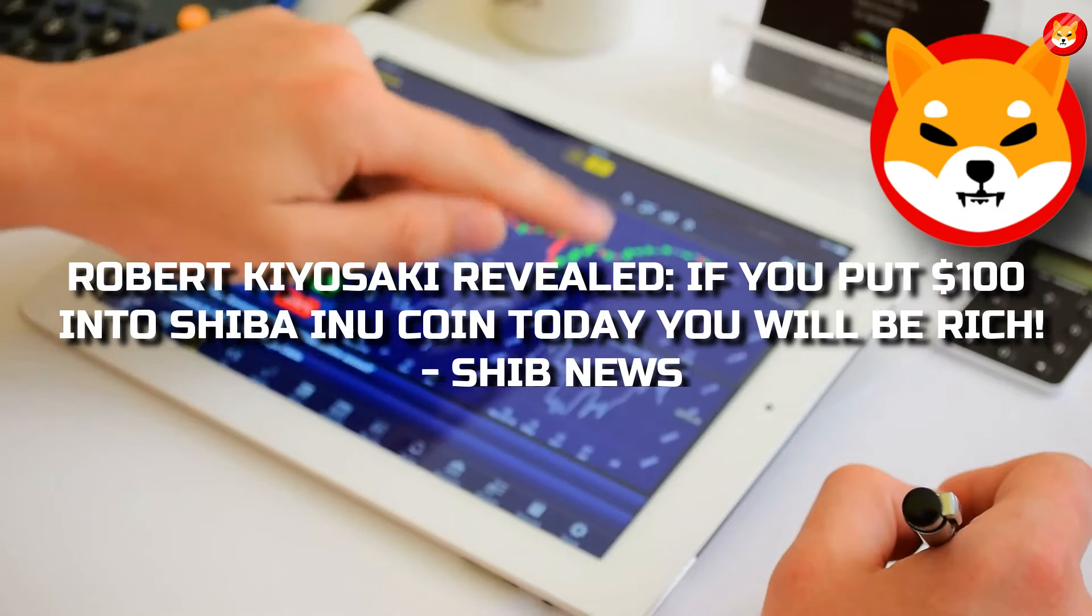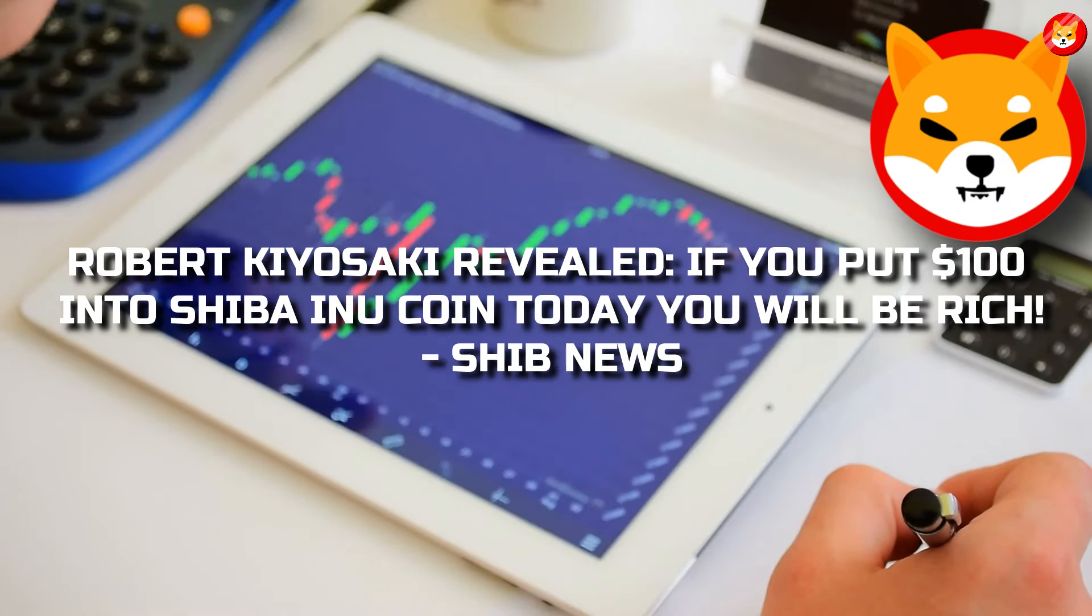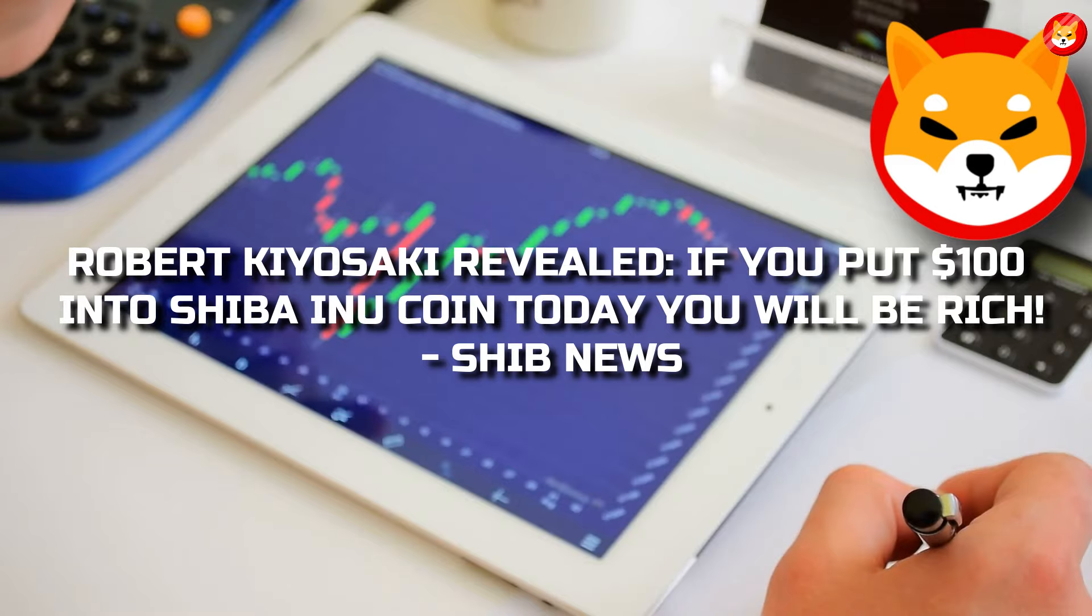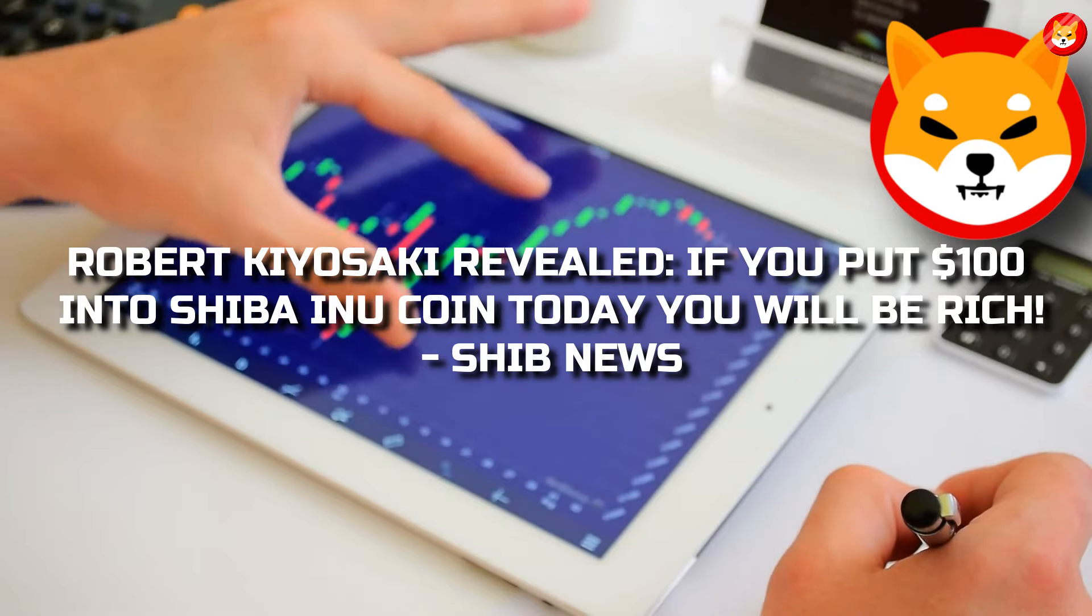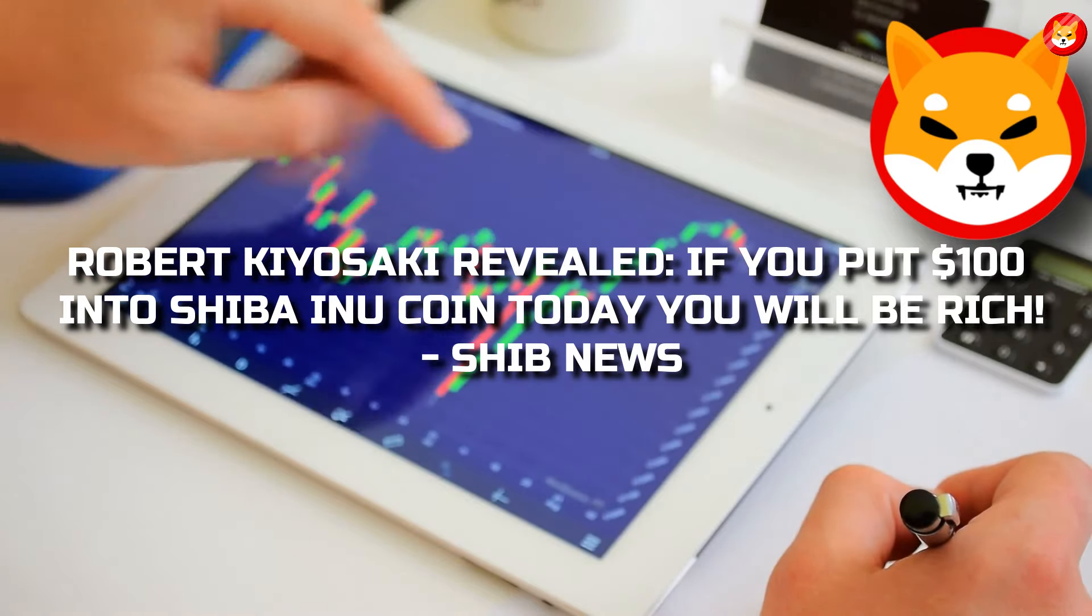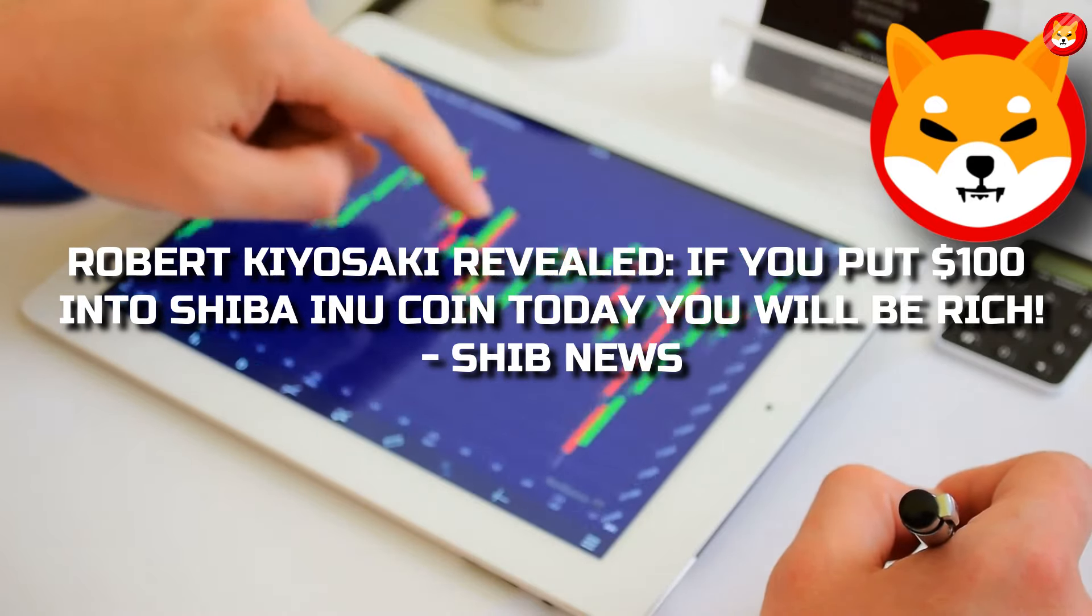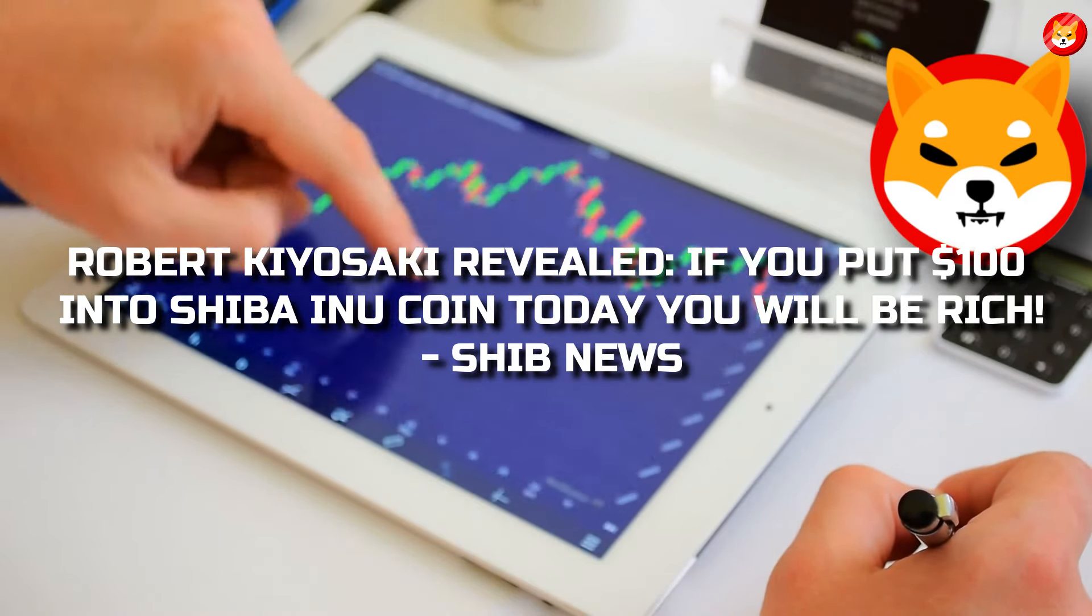Hey guys, welcome back to Shiba Inu Crypto. Robert Kiyosaki revealed, if you put $100 into Shiba Inu coin today, you will be rich. SHIB News.